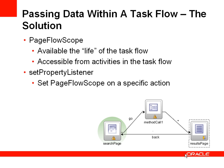So how can we achieve this? We can use something called page flow scope. Page flow scope is a piece of memory that's available for the life of the task flow and can be accessed by the elements within the task flow.